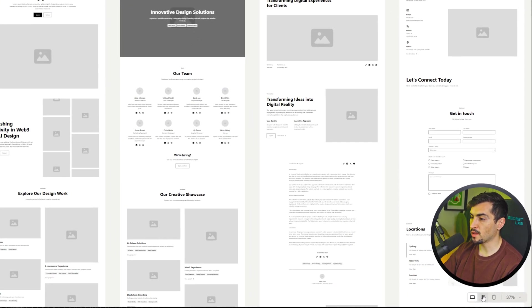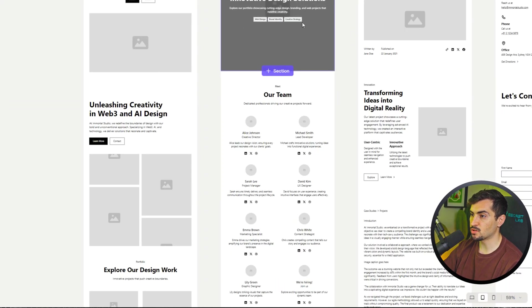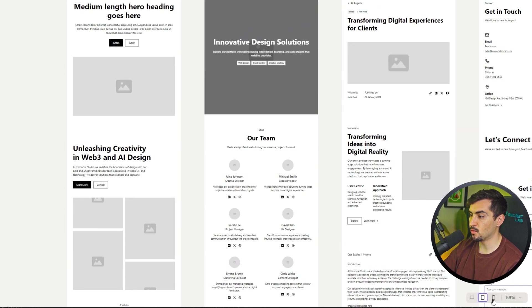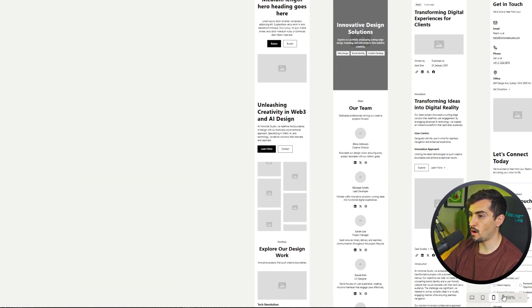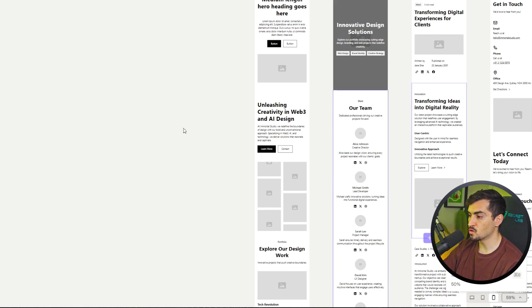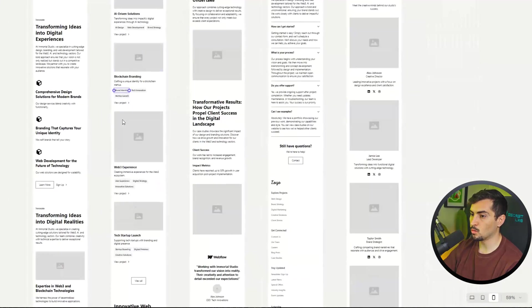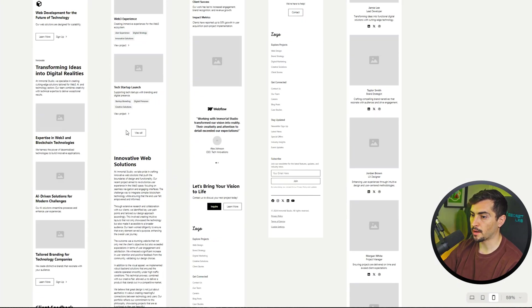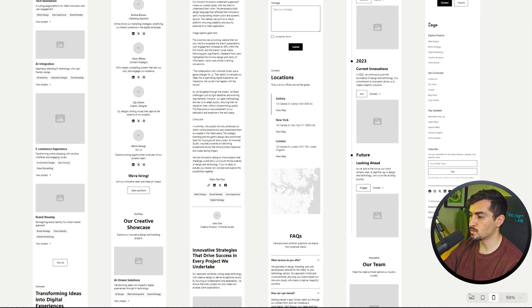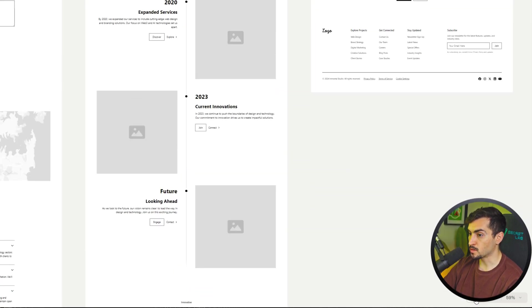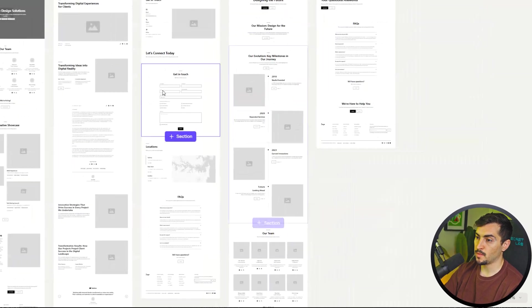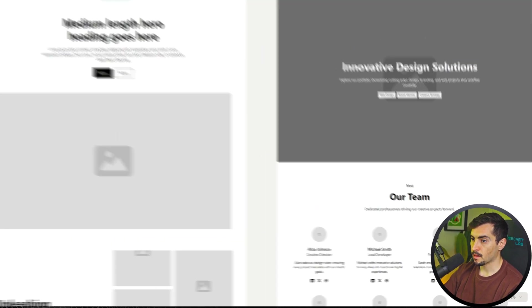If you go to the bottom right, you can actually change to iPad view and also mobile view with the little buttons. You've also got a zoom in option. You can see what it would look like, which is super cool. I'm going to stick with desktop for now.